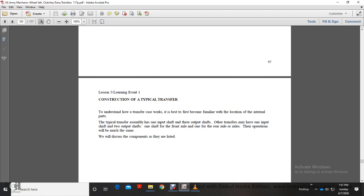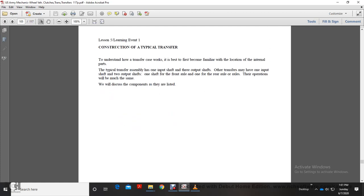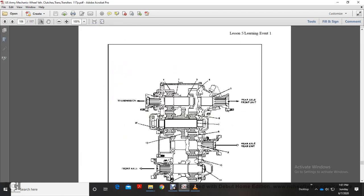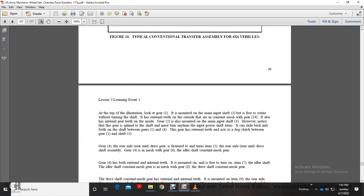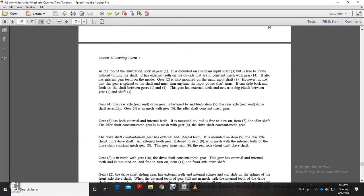For the construction of the typical transfer case, to understand how the transfer case works it is best to become familiar with the location of the internal parts of the typical transfer. The assembly has one input shaft and three output shafts; other transfer cases may have one input shaft and two output shafts. The operation will be much the same. This shows a typical conventional transfer assembly for a six-by-six vehicle.